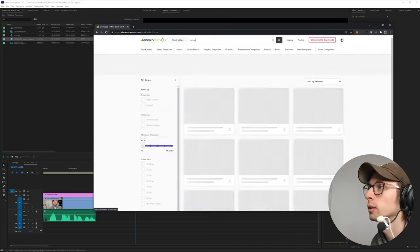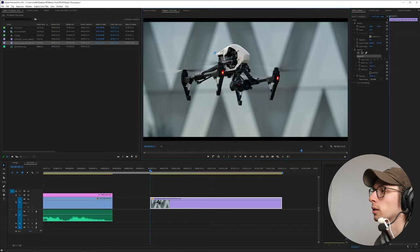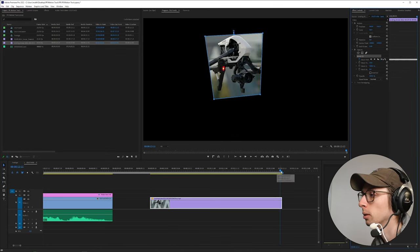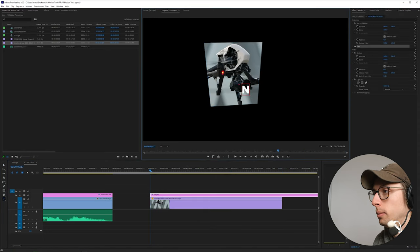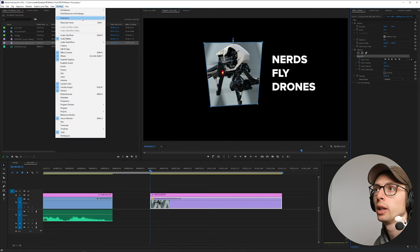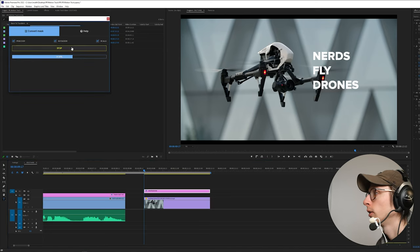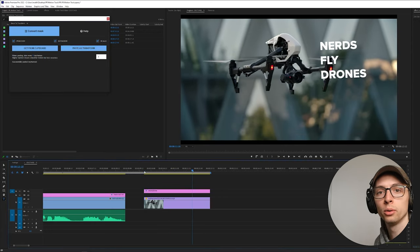A drone shot — that's an idea. This was me building Maddie's drone — this will do, it's a good subject to track. Same thing — let's create a mask, and keep in mind your mask does not have to be perfect because we are subject tracking, not motion tracking. Let's see how that track did — perfect, couldn't have been better. Now let's create our text: 'Nerds Fly Drones.' Select the mask, open up the Mask to Transform extension, get from clipboard, 67 frames — that looks correct. Select our text, paste as transform, and boom — 'Nerds Fly Drones.'